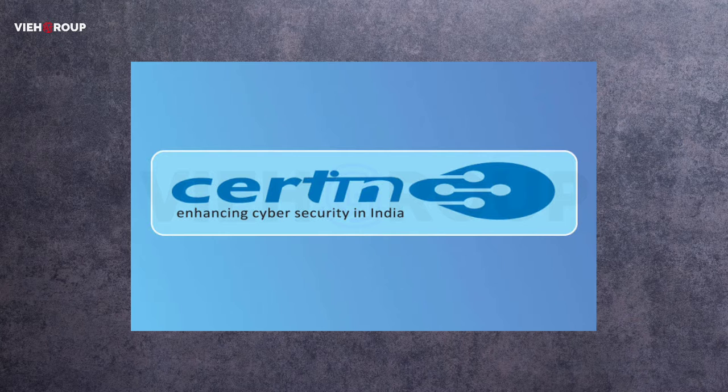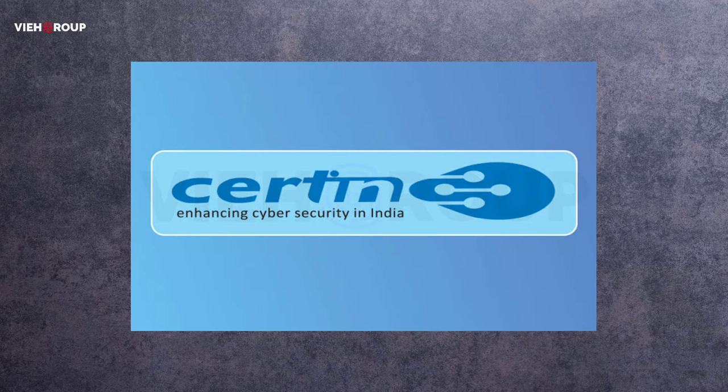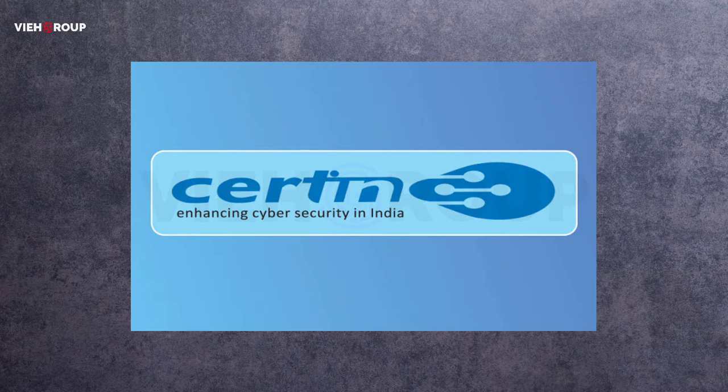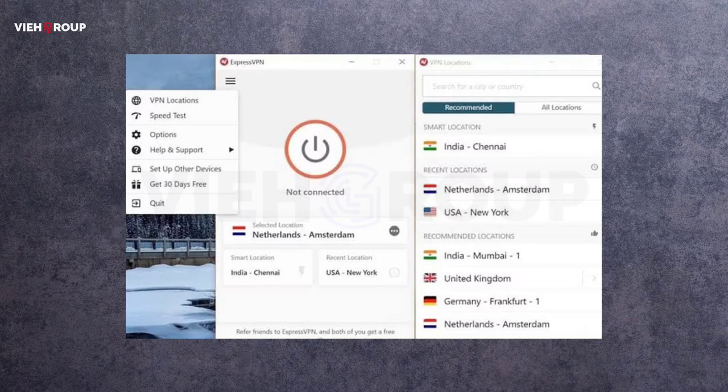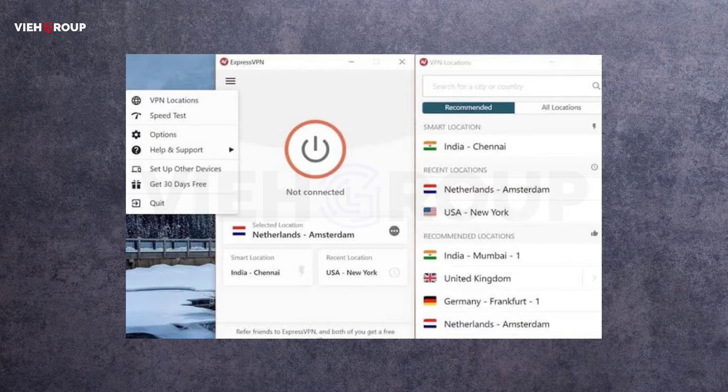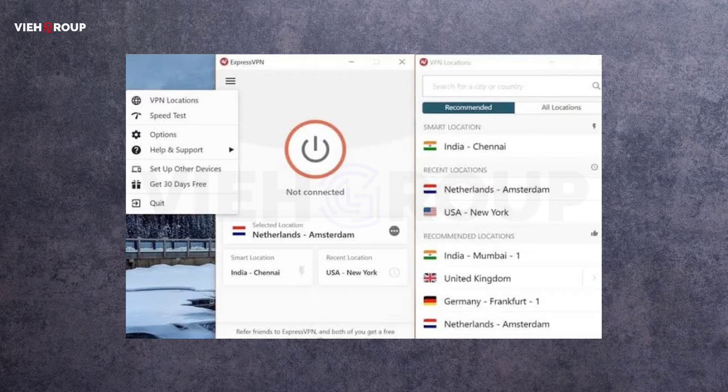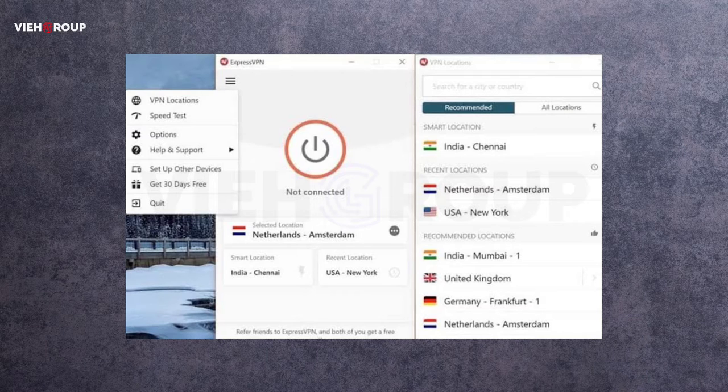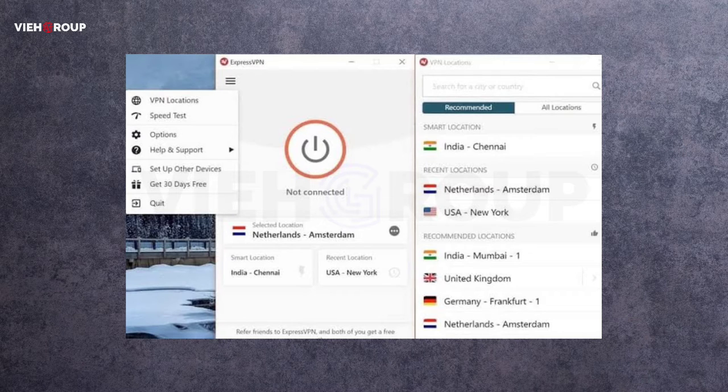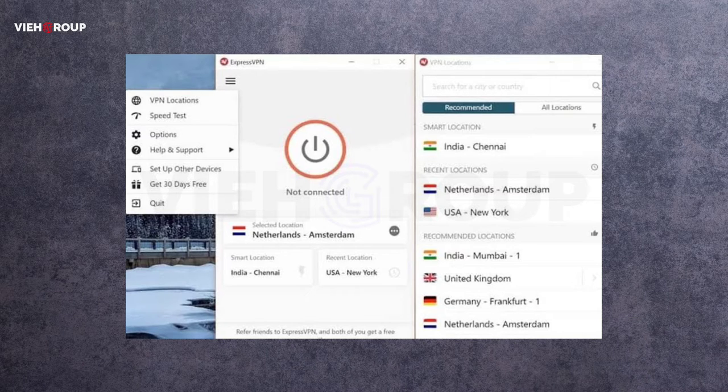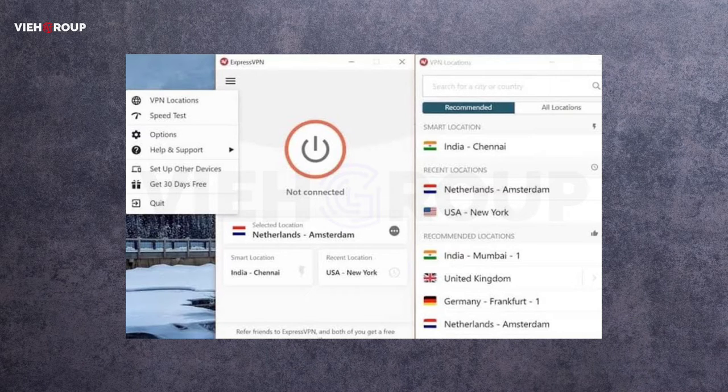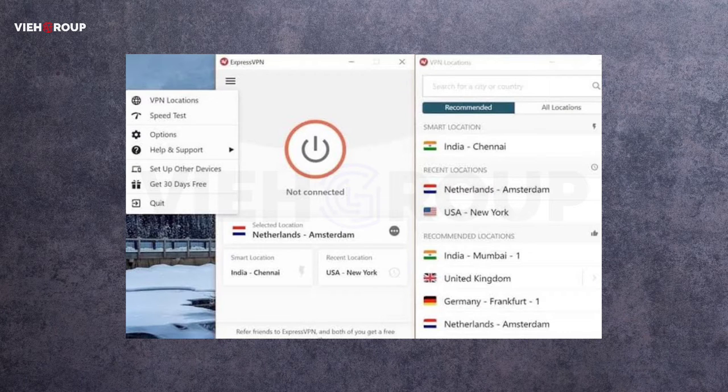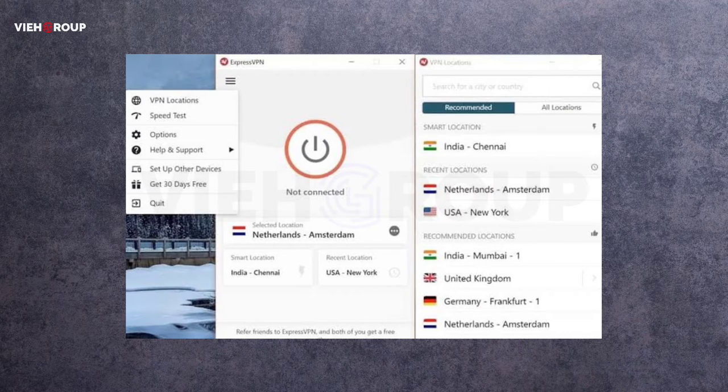This latest move by the Indian government to require VPN companies to hand over users' personal data represents a worrying attempt to infringe on the digital rights of citizens. This was said by